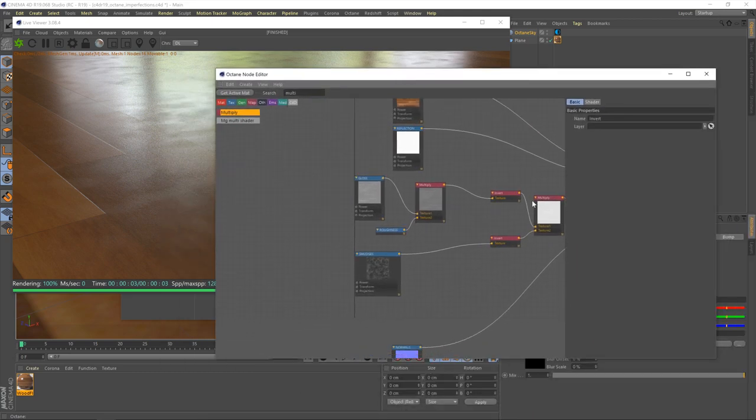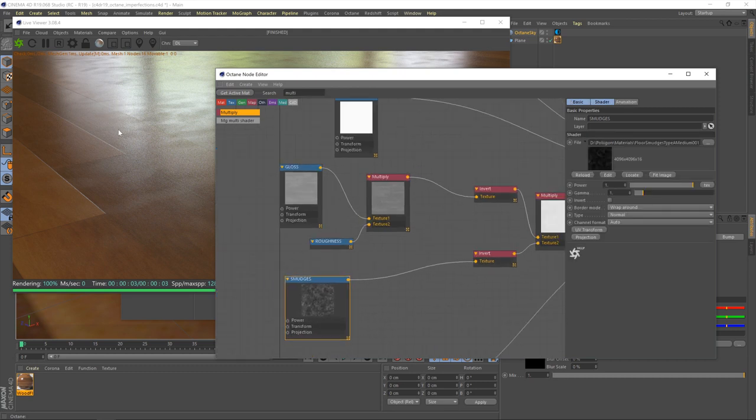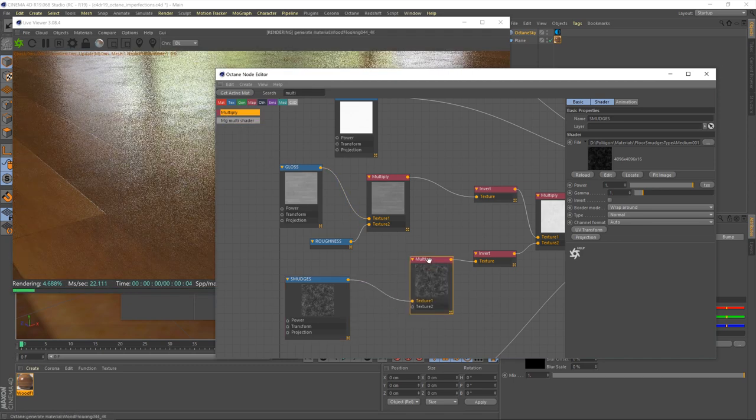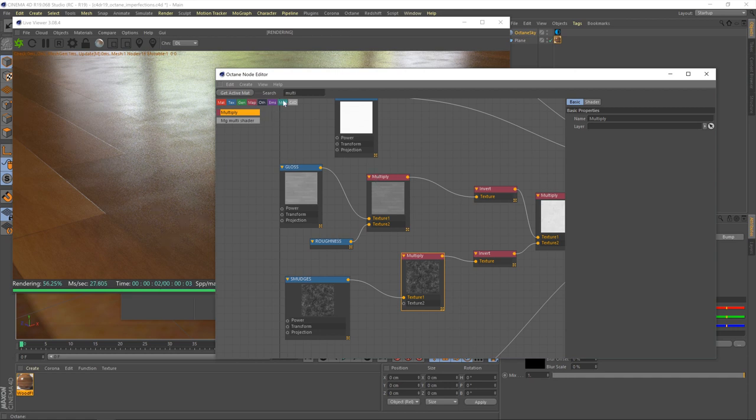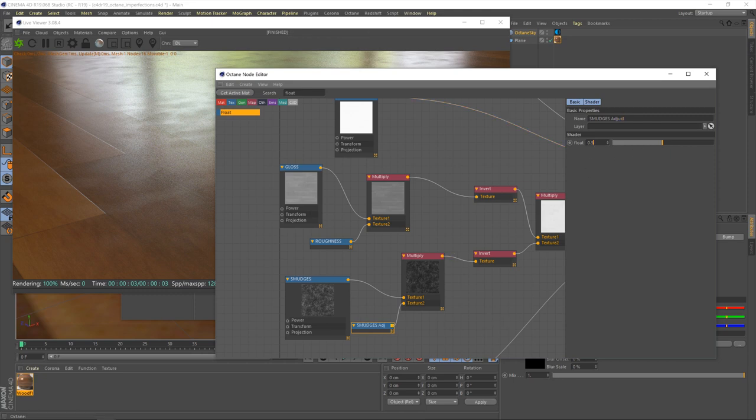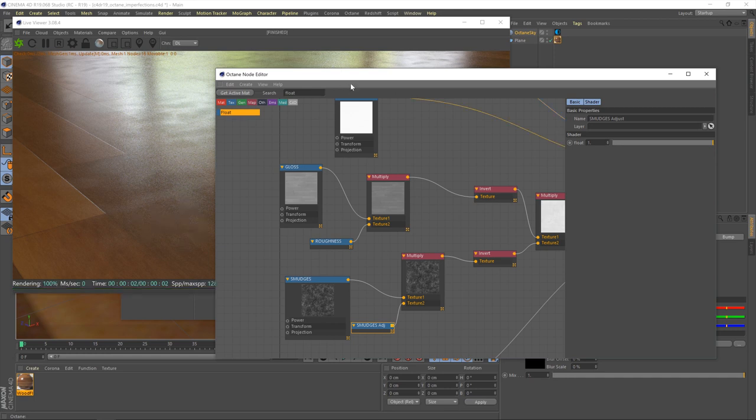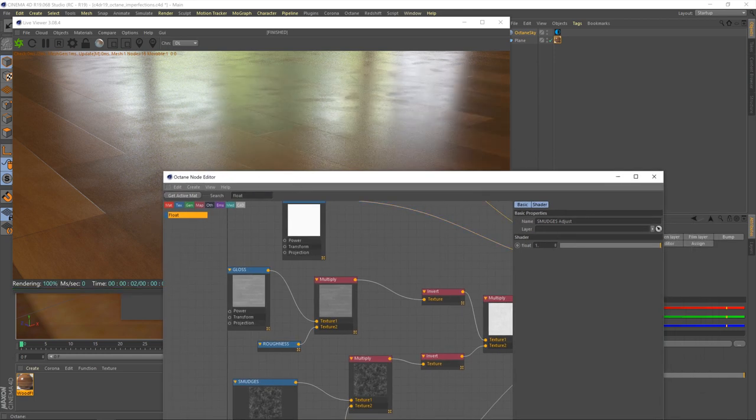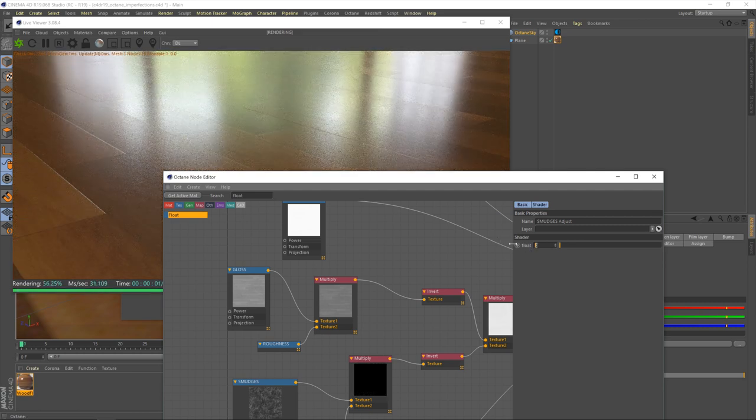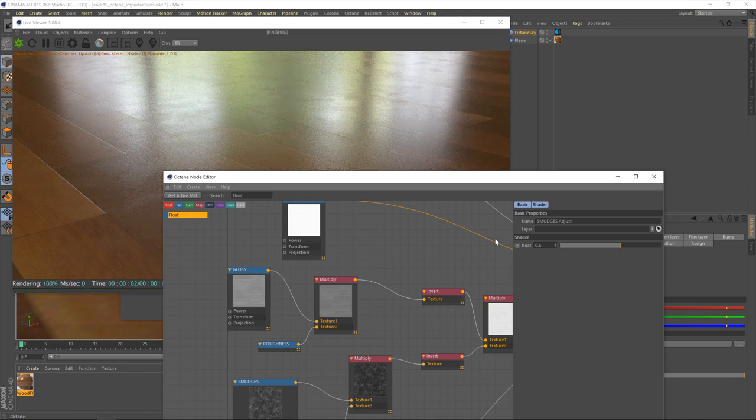The only thing we don't have now is a way of controlling the effect of this, because this is too much. The floor's looking somewhat on the dirty side. The scaling's also a little off, but we'll fix that last. First, let's add in our method of control, and that is going to be essentially exactly what we did here. We had a multiply node and then a float value. We'll name this smudges adjust. And then, like before, this value will control the strength of our smudges. At one, it's full strength, and at zero, there's no smudges whatsoever. We'll go for a value of about 0.6.